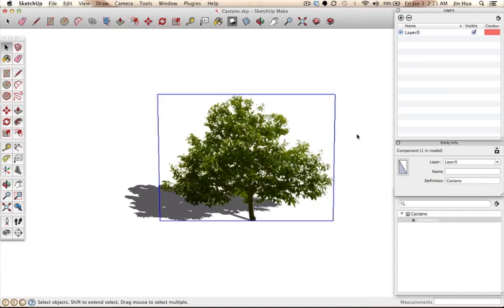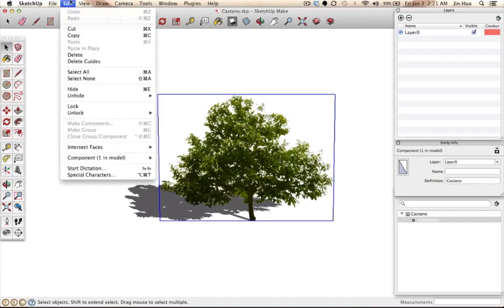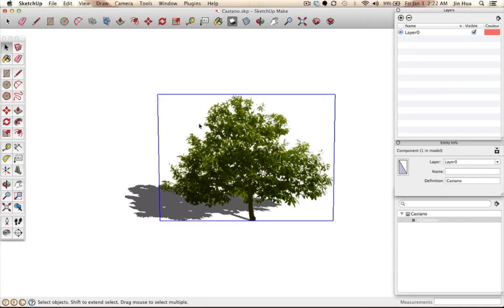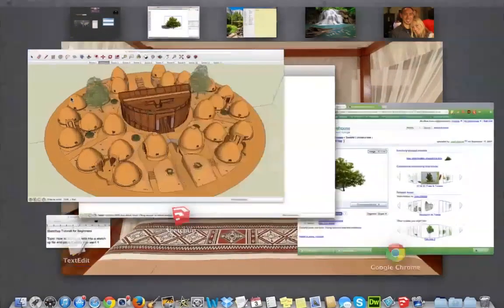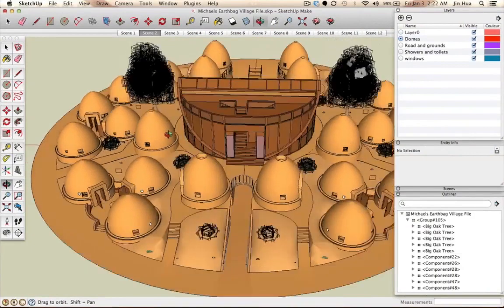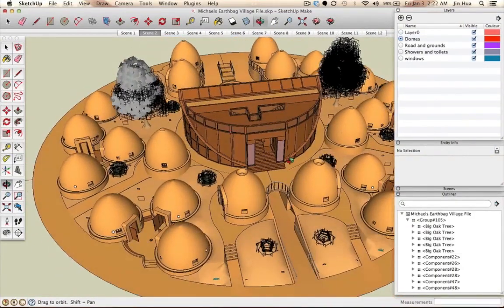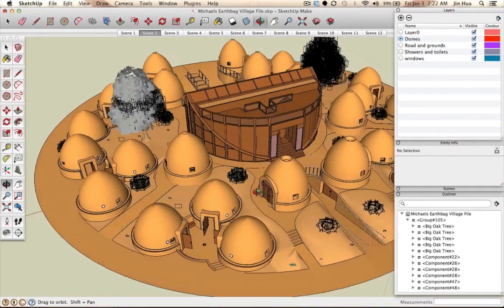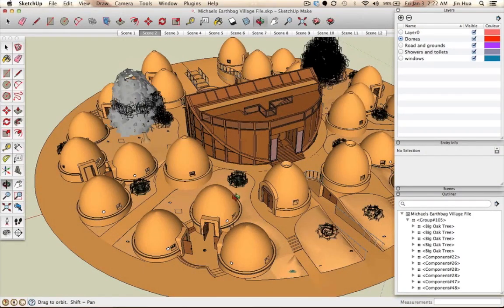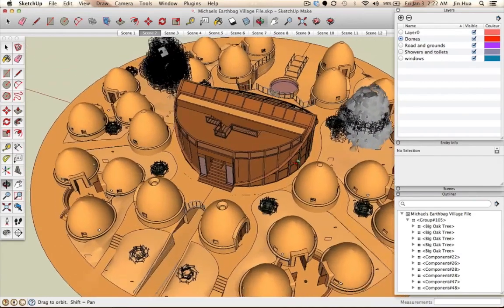Once you have the component selected, you want to copy it. You can copy it using Ctrl-C on a PC or Command-C on a Mac, or go to Edit and click Copy. Then you want to go back to the other window — the file where you want to paste it. I'm going to choose a random spot for where I want to place this plant just for this tutorial.